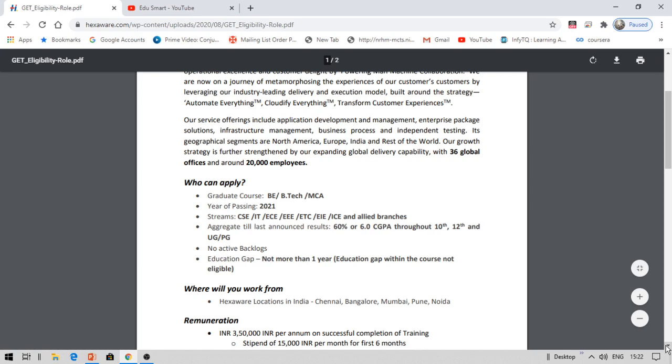You are required to have 60 percent or 6.0 GPA throughout your 10th, 12th and UG, and you should not have any backlogs when you are applying. You might have had earlier backlogs, but you should not have any while applying. So for example, if you had a backlog in your first semester that's okay, but when you are applying for this you should not have any backlog.